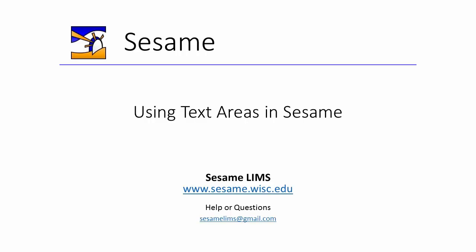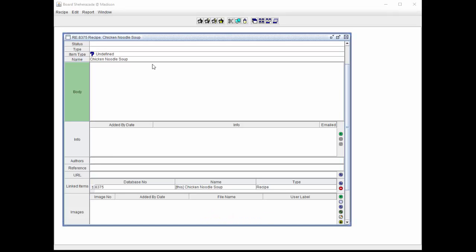Hello, and welcome to this video tutorial on how to use the text areas in Sesame. Text areas are used across the views for fields that can hold multiple lines of text. The size of these fields can change to reduce the need for scrolling and maximize the use of the display or monitor area.